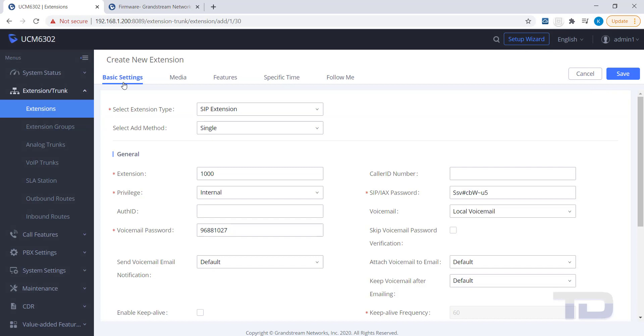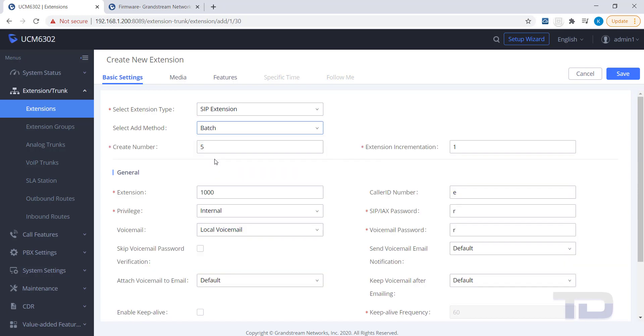First, click the Add button. You can change the Add method to Batch if you would like to create multiple extensions, all using the same general settings. If you decide to use just the default settings here, you can always edit your extension settings later.